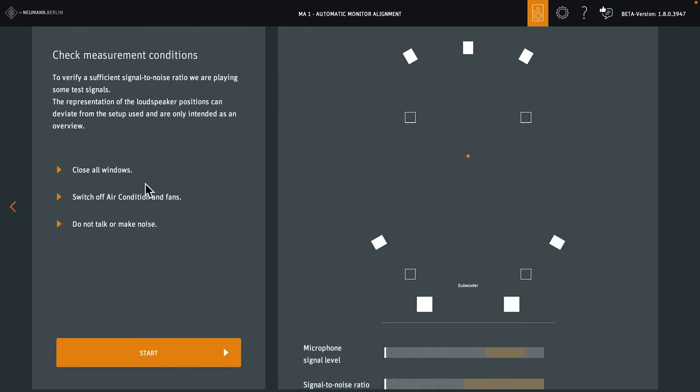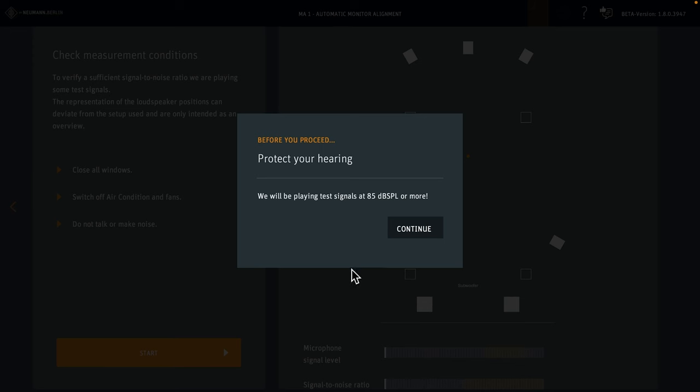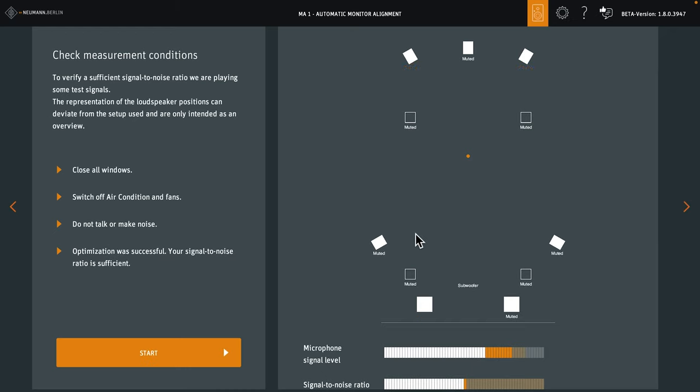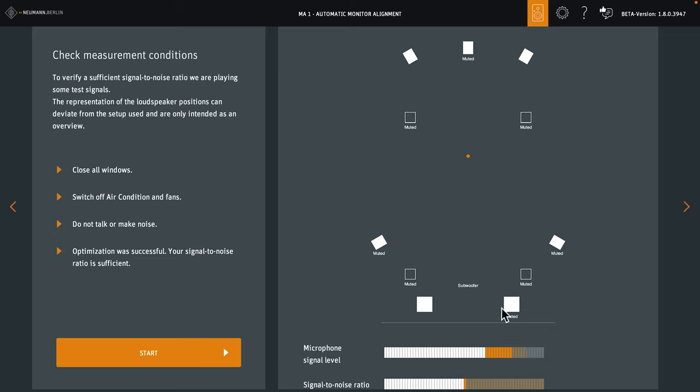With the measurement microphone at your listening position, the software now checks if your room is quiet enough and if the signal-to-noise ratio is sufficient. For this, MA1 will play back a fairly loud test signal, so protect your ears. The test was successful. We have a good microphone level and the signal-to-noise ratio was sufficient. If that's not the case, the noise will be played back again and you can readjust the microphone preamp gain for another measurement. We're fine, so we can proceed.